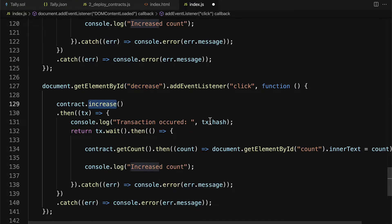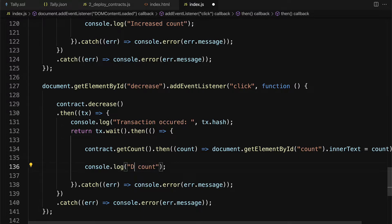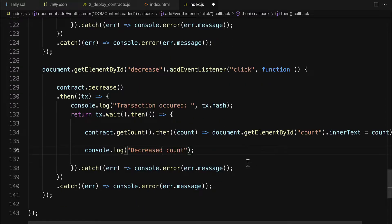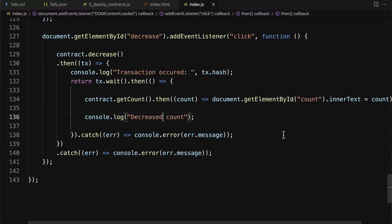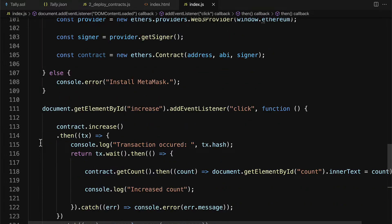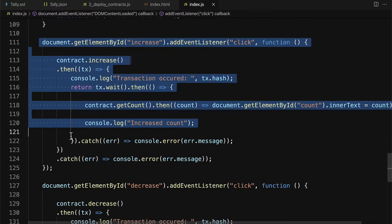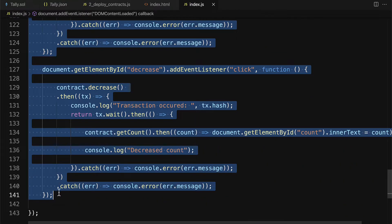So we need the element decrease, which is the decrease button. We need to call contract.decrease. Then we need to log out decreased count once that has successfully occurred. Okay, and let's see. We just have to make sure we put this all into the correct location. So I'm just going to cut these listeners.